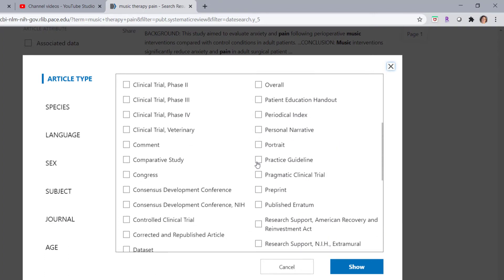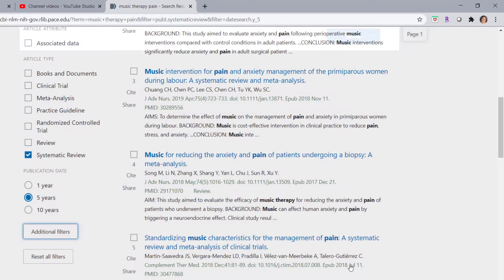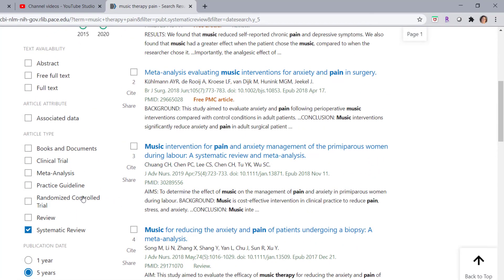Here's practice guideline. So if I click on that and then click on show, now we can see that practice guideline is in the list of article types.